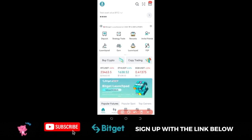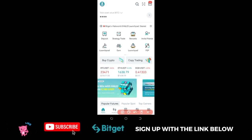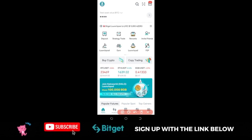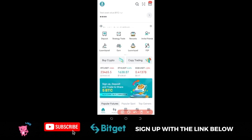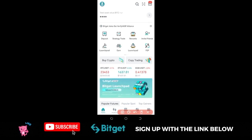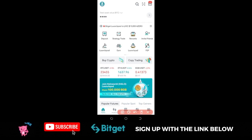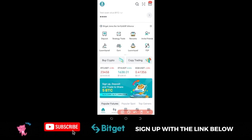In this video tutorial we are going to talk about the Bitget Launchpad program. I'm going to show you everything you need to know about it and how you can participate. The Bitget Launchpad is a token launch platform on the Bitget exchange, where Bitget hand-picks the brightest projects for you to participate in the initial exchange offering.